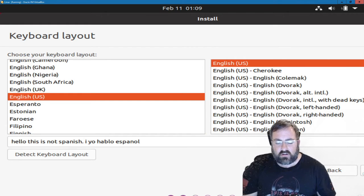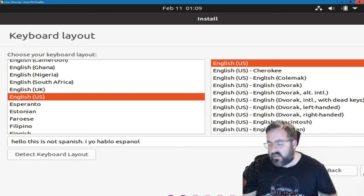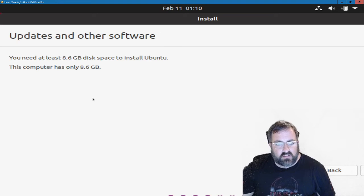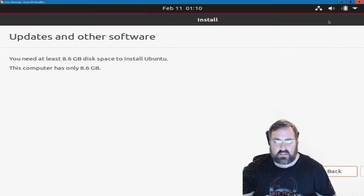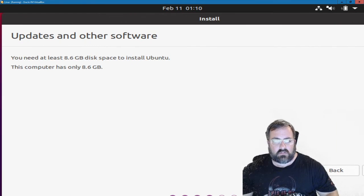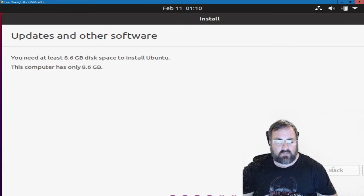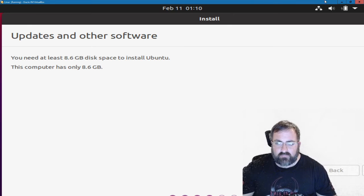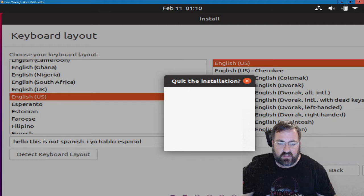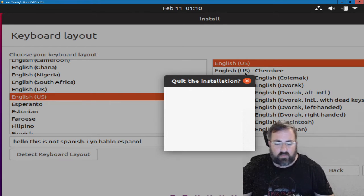Notice the screen is kind of scaling off — the OK button is over here. That can happen in a virtual machine depending on your monitor resolution. I need at least 8.6 gigs to install Ubuntu. I thought I made the drive bigger than 8 gigs — this is an interesting problem you might run into. I need to go back and resize the drive. I have to power the virtual machine off and basically start over because the disk won't work properly.